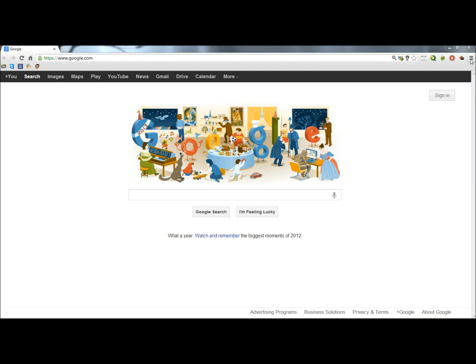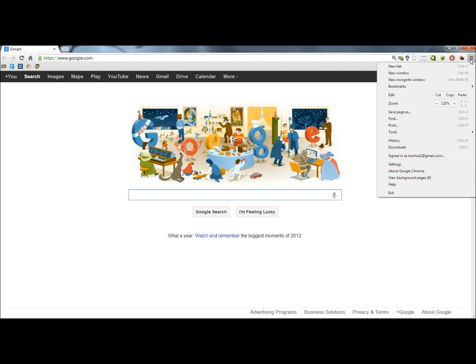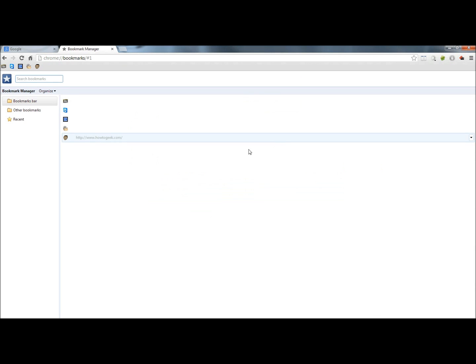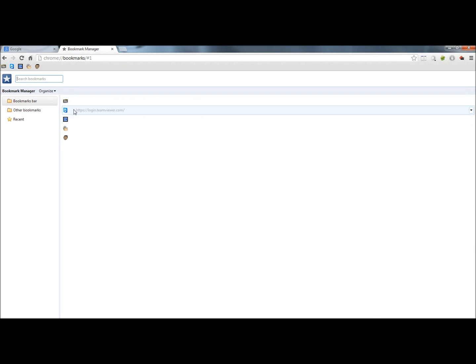I'm going to begin by going to the main menu, and I'm going to go to bookmarks, bookmark manager, and here it's showing the bookmarks that I have saved right now.